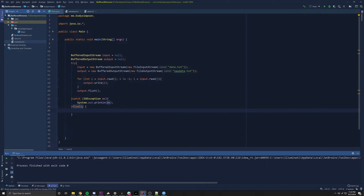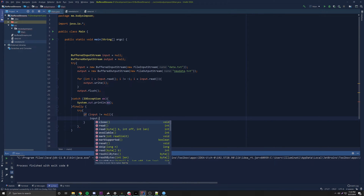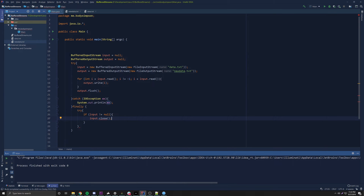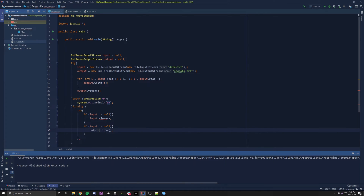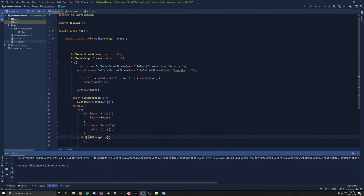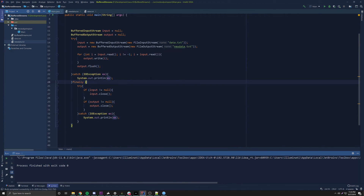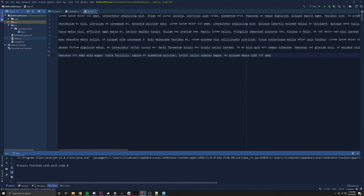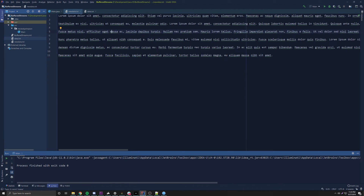We also add a finally block to close both streams and free resources. We check if input is not null, then call input.close() — which closes both the BufferedInputStream and the underlying FileInputStream. We do the same for output. Running the program: the source file had Lorem Ipsum dummy data, and checking newdata.txt we can see all the data has been transferred successfully, working the same way but with a buffer behind the scenes.